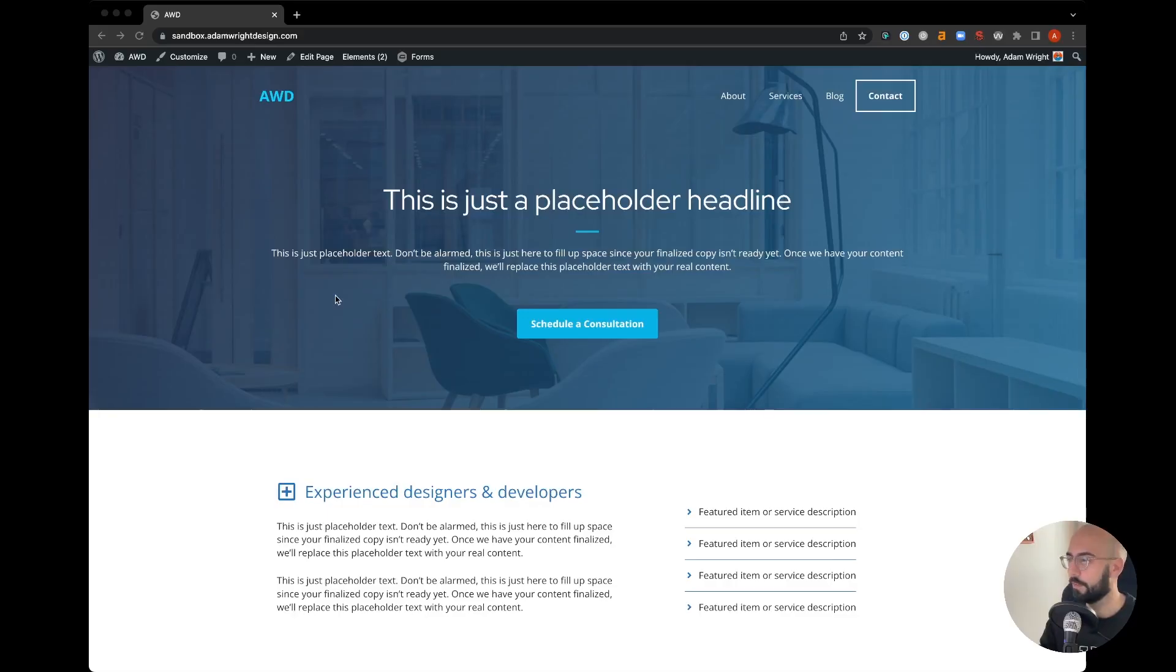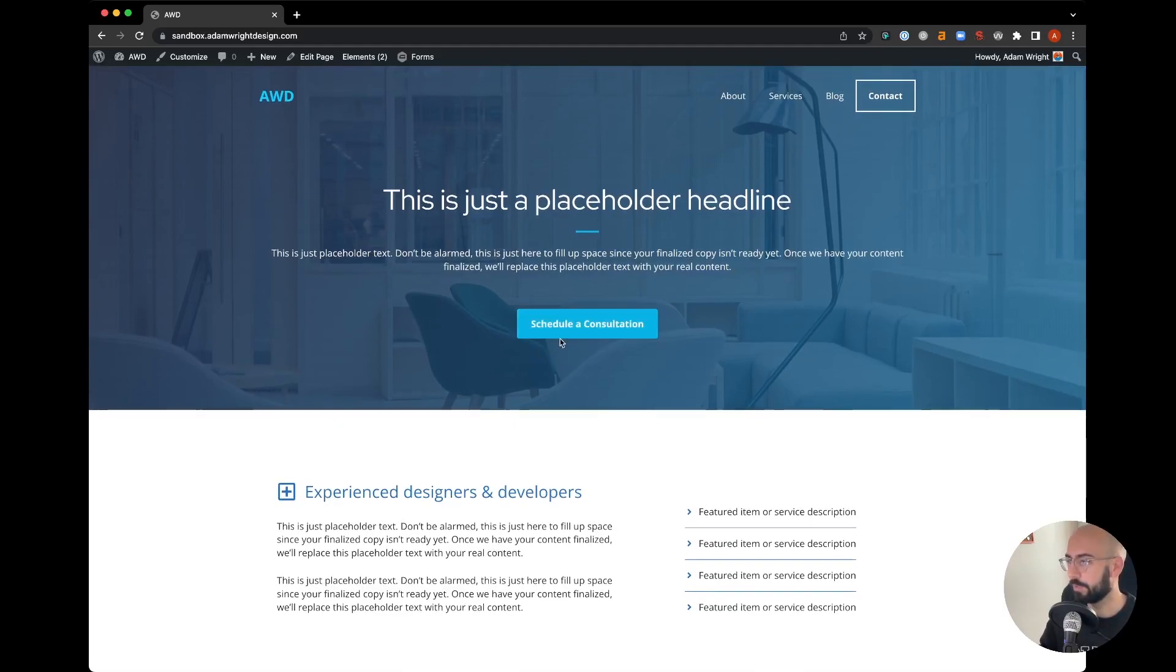Okay, so what we have here is a sample mock-up page. In this hero section is where we're going to be creating that side-by-side button effect that I showed you in the past examples. First, we're going to jump in and go to the back-end editor.